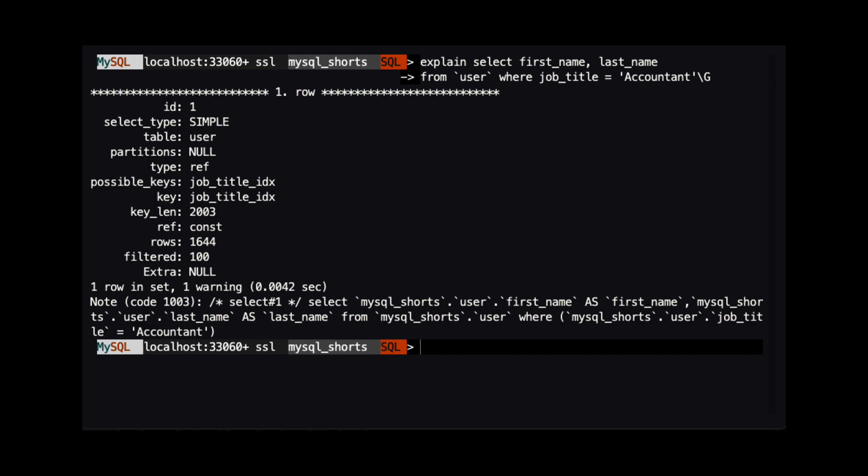Probably the most significant change is that only 1,644 rows were scanned instead of more than 99,000.